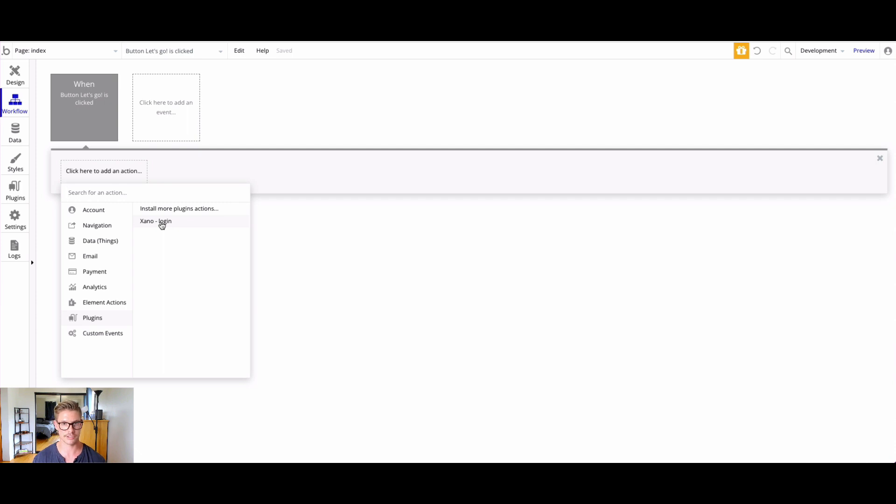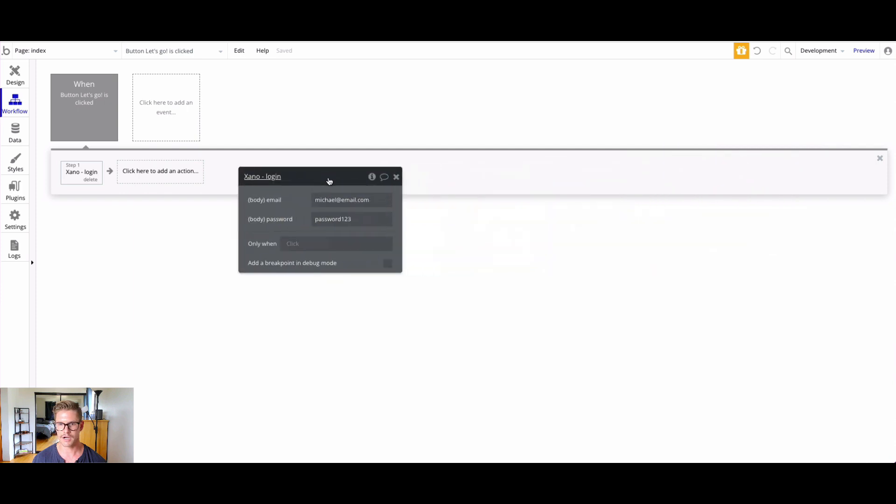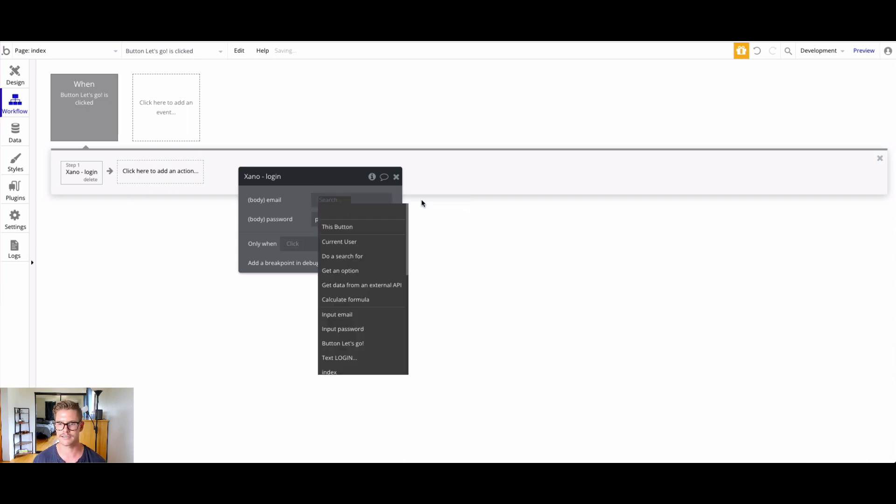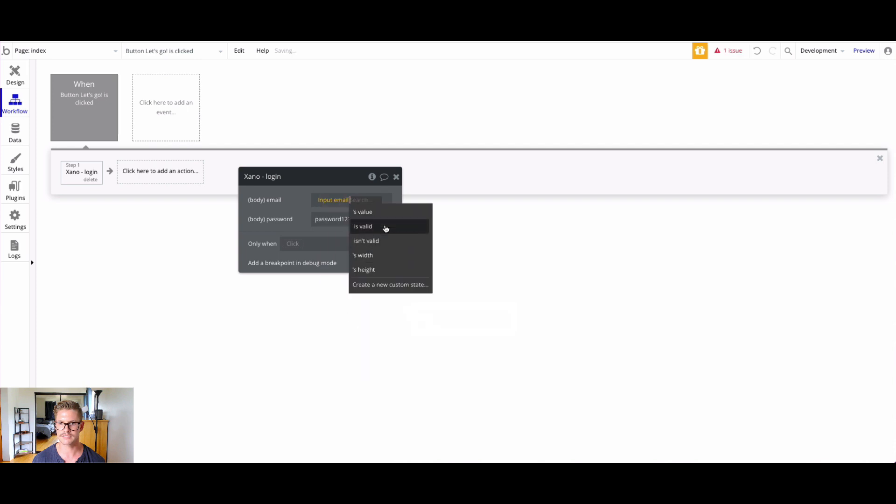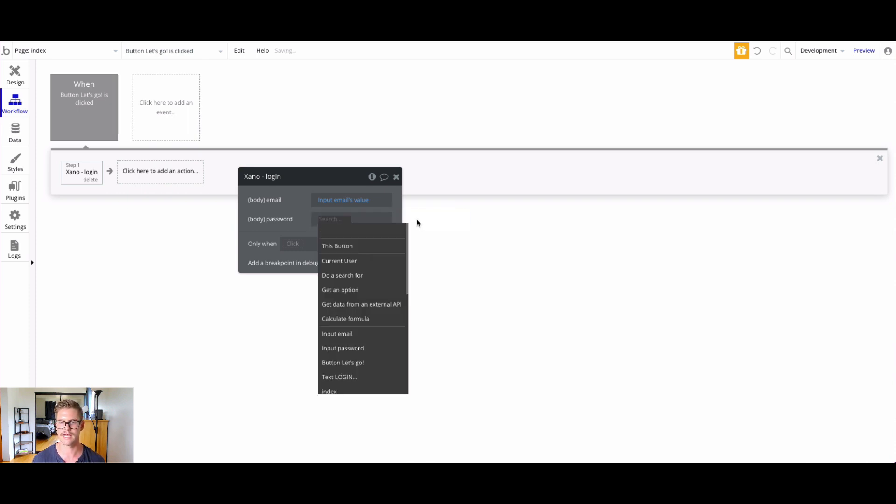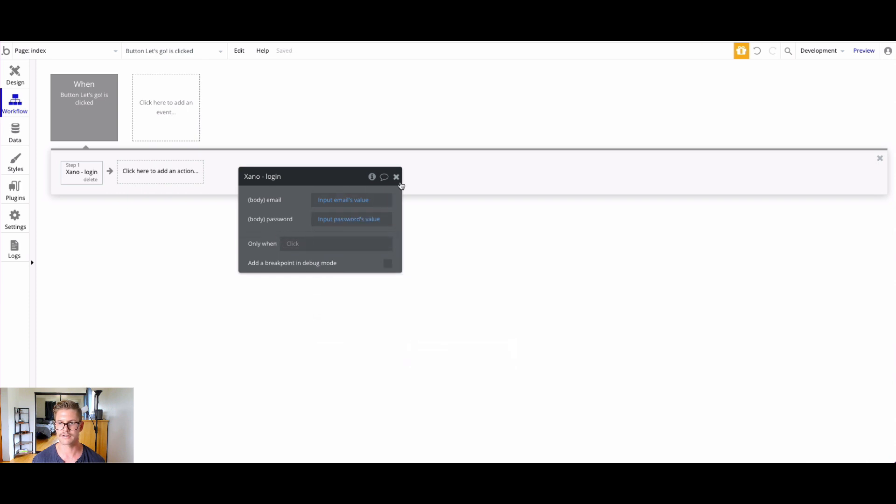Now we get this pop-up here. We have email - we have the hard-coded values we used to initialize the call, but we want to insert dynamic data now. I'm going to select that. I want the input email's value. Whatever the user inputs in that email input, the value will be put in as the input. Same thing with password.